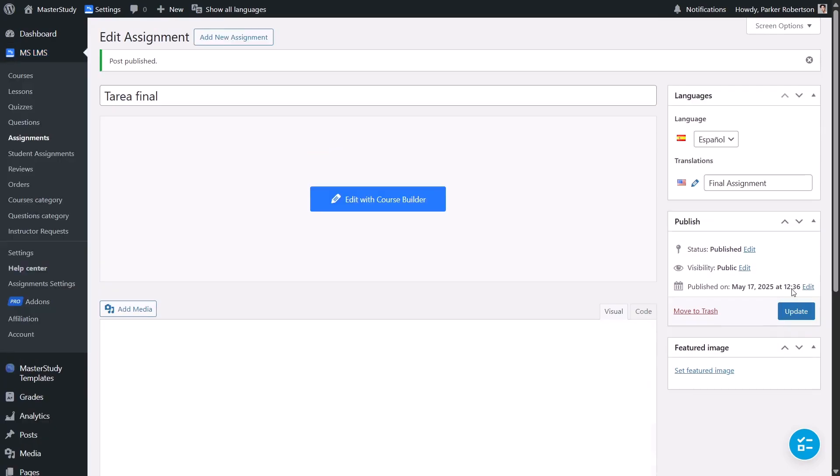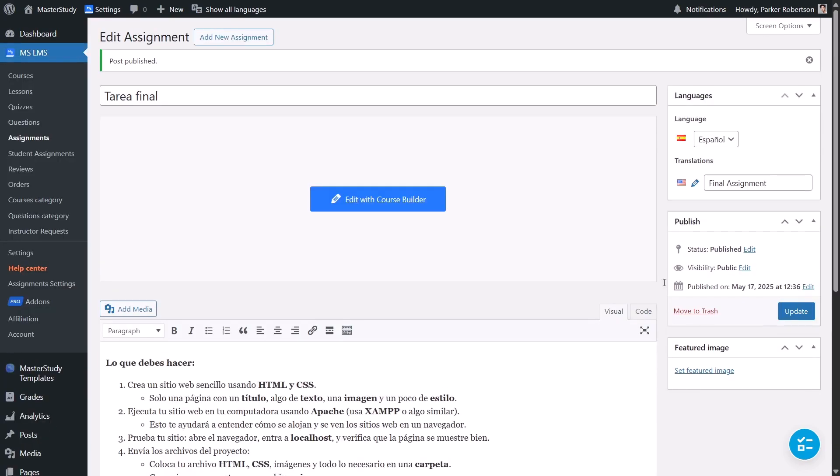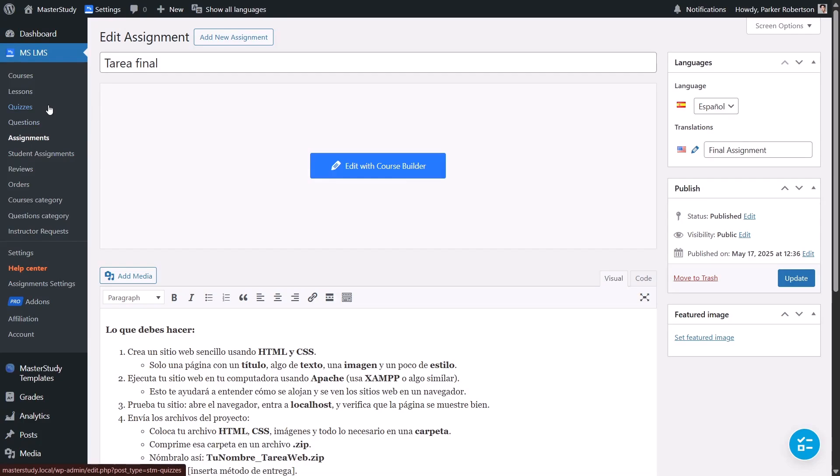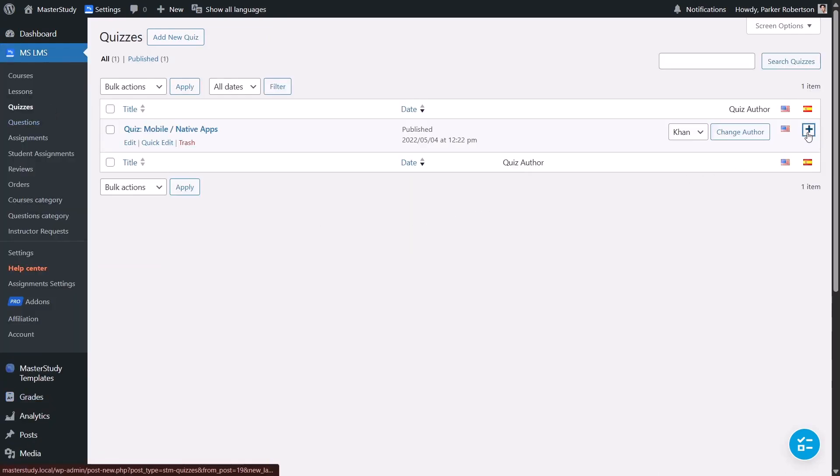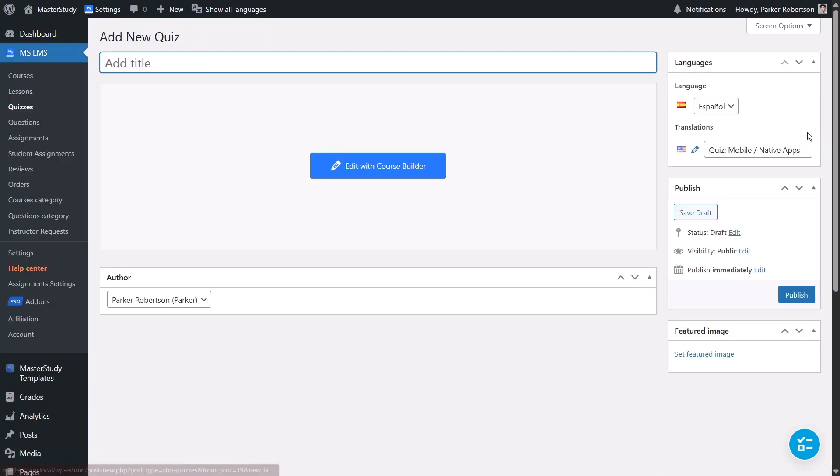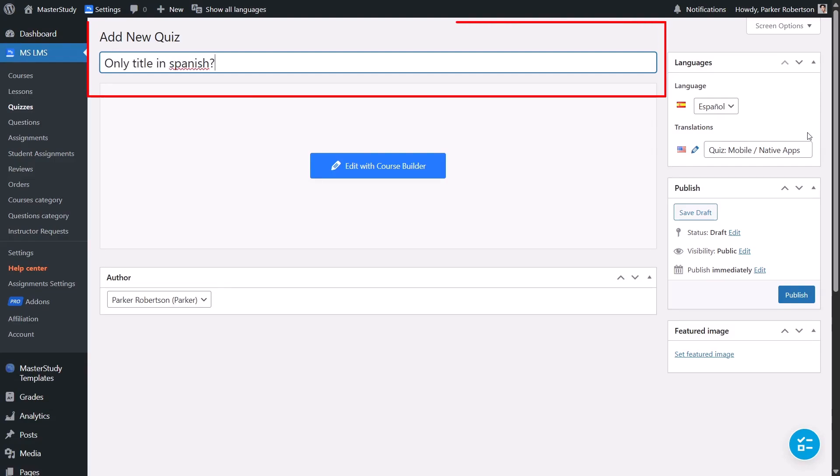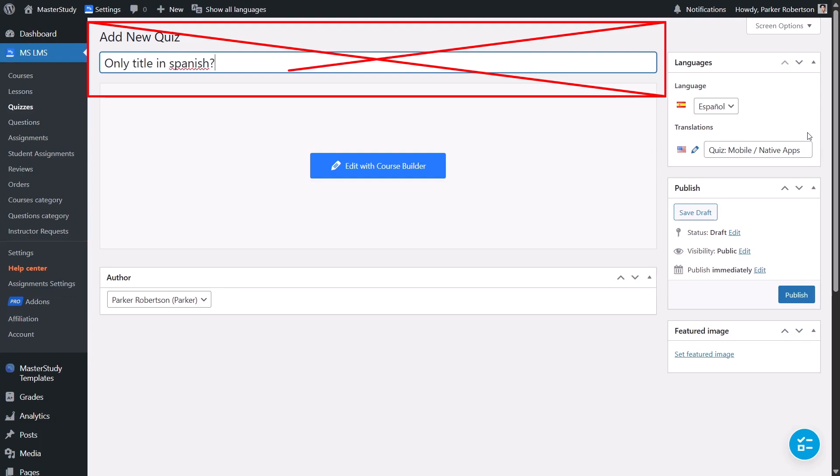Once you are done, just publish. And that's it. Now, let's talk about translating quizzes. In Master Study LMS, quizzes are tightly connected to their questions and answers. Because of this structure, you can't directly translate quiz questions like you do with lessons or assignments.